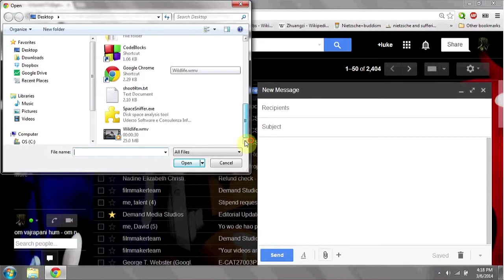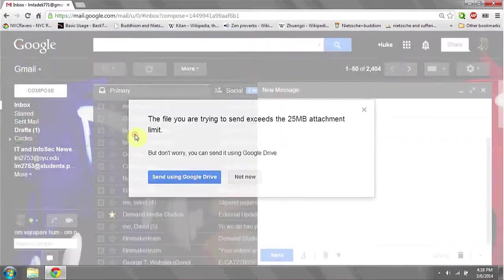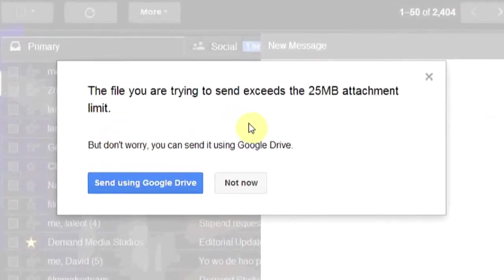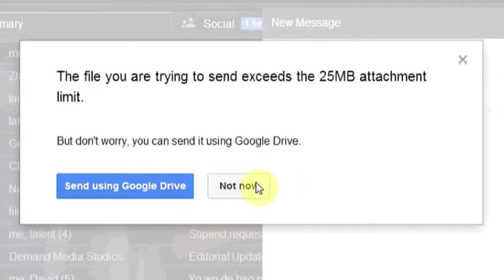However, normally video files exceed the 25 megabyte limit. For example, if I want to attach a video of wildlife to this email, which is 25 megabytes exactly, Gmail is going to notify me that this is too large and I have to do it using my Google Drive.